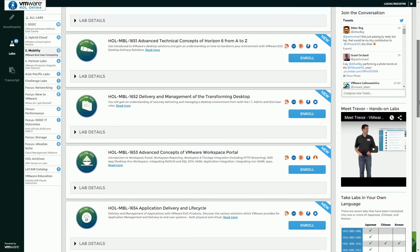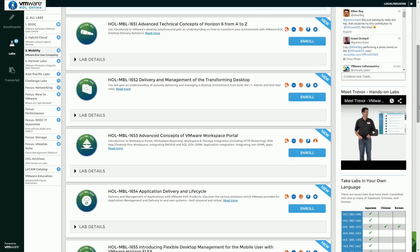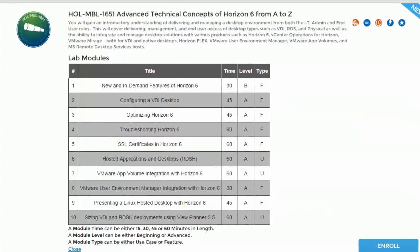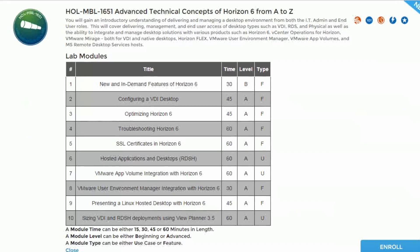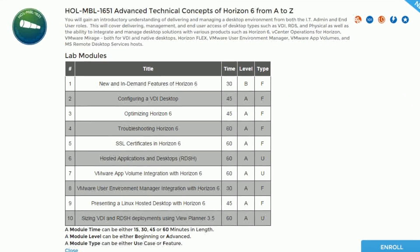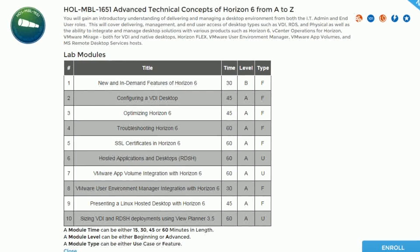Today I'm here to talk to you about the HOL MBL 1651 Horizon 6 Advanced Concepts from A to Z. We have 10 modules of great content. Whether you're new to Horizon or a seasoned expert, there is some information for everybody — from security to integration with published applications, with the new integrations with UEM, User Environment Manager, App Volumes, how to optimize the desktop, and how to fine tune.